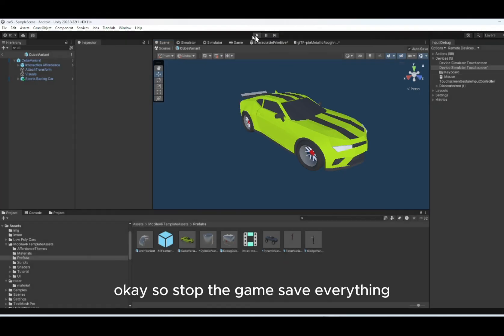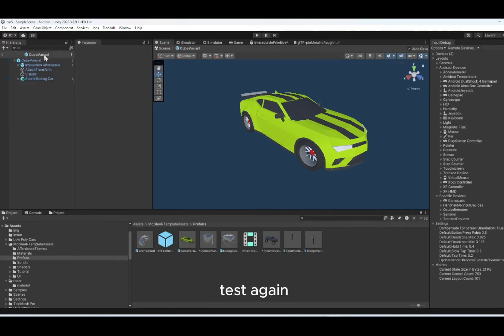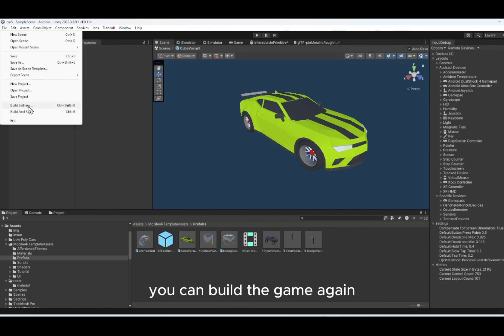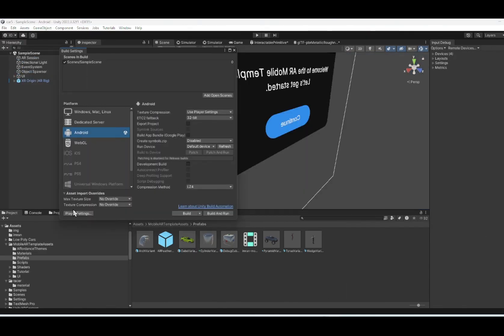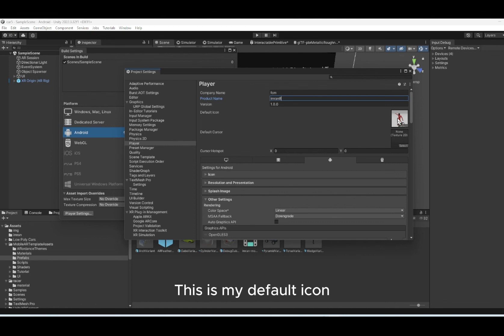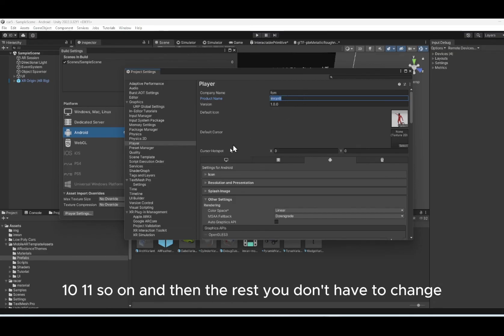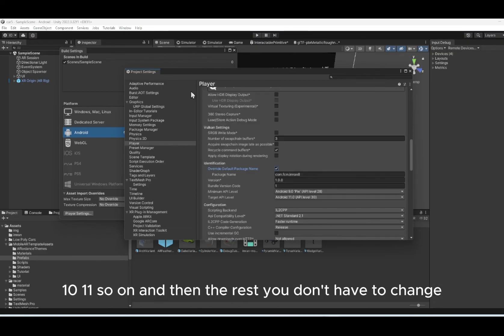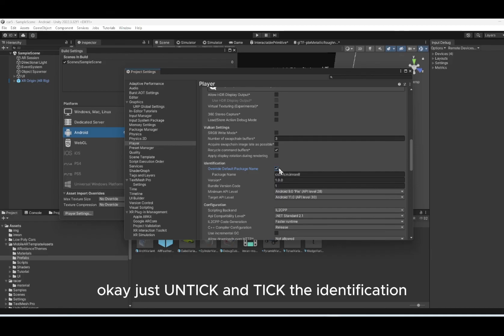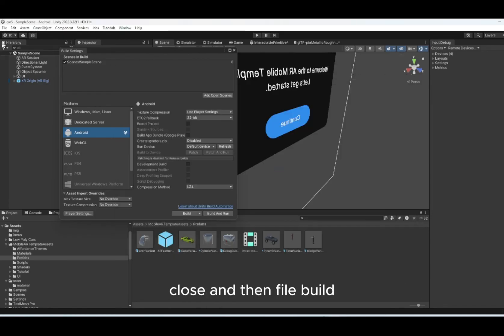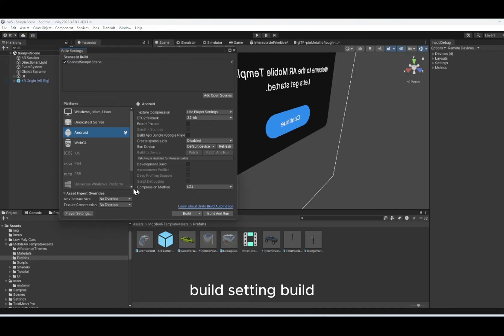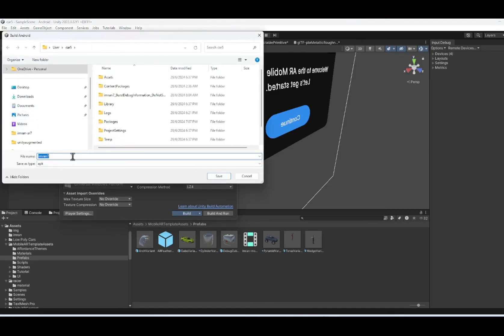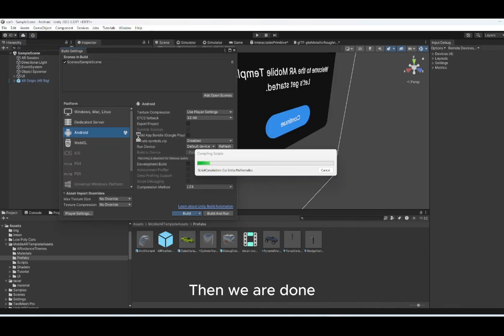So stop the game, save everything, test again. And then if you are satisfied, you can build the game again. If you want to change the name, play setting, change. Maybe this one is in run number 8 now. This is my default icon. You can change to your favorite icon. And every time you change this name, 8, 9, 10, 11, and so on. And then the rest, you don't have to change. Just untick and tick the identification to take the latest name for the product name. Close. And then file build, build setting, build. Then this one is version 8. Okay, then we are done.